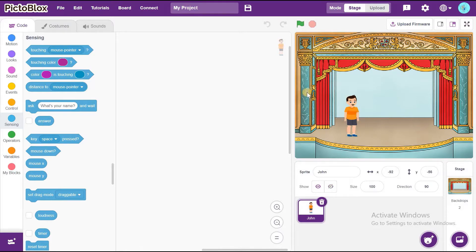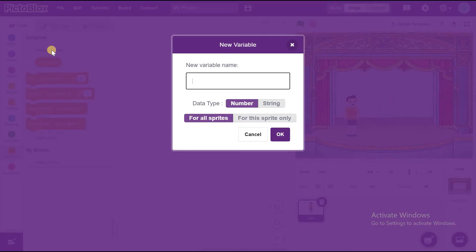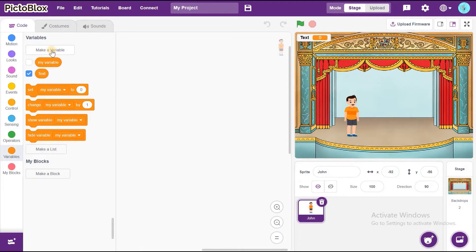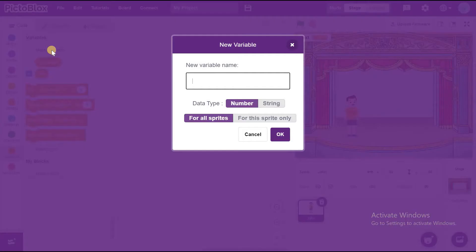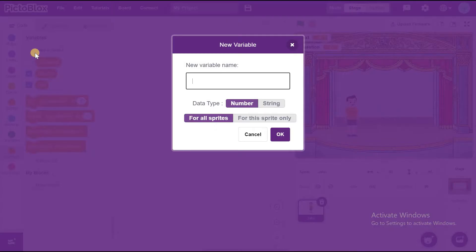Now, we can go to code. First, we can make all the variables. We are going to make three variables here. First one is Text, second one is Question, and the last one is Phrase.